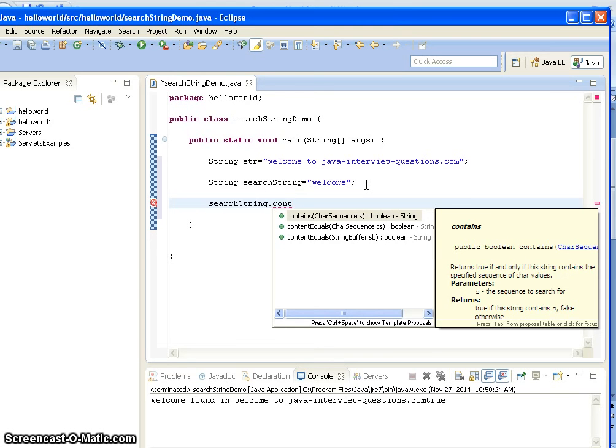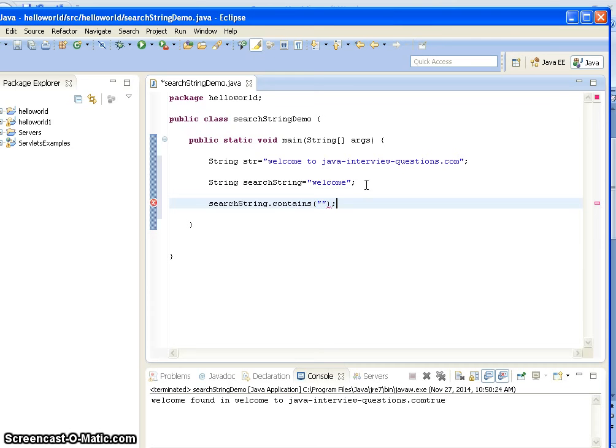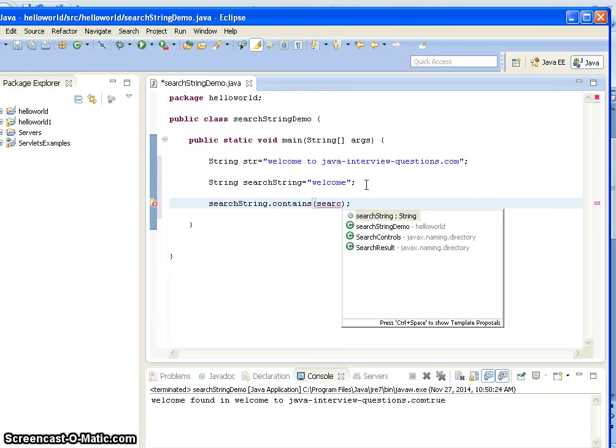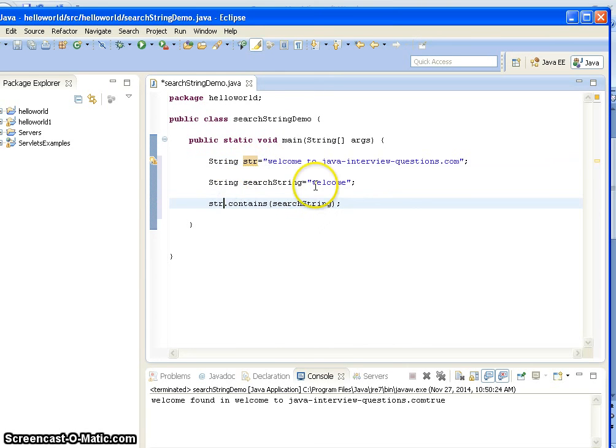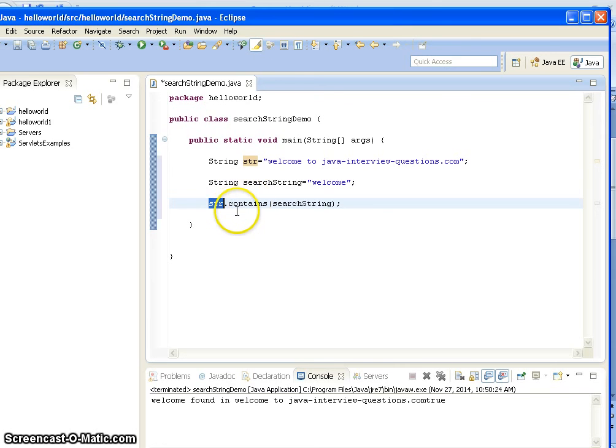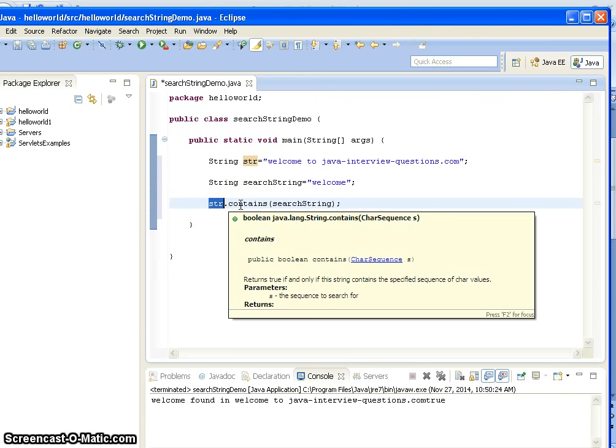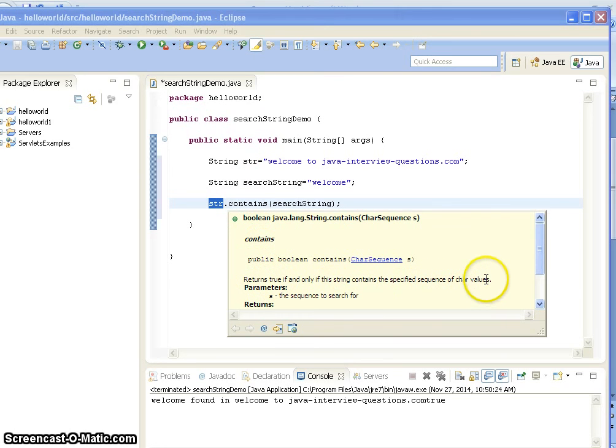The contains method takes the search string as the value. I am checking whether this search string is contained in the original string. The contains method returns a boolean value - either true or false. It returns true if and only if the string contains a specific sequence of character values, otherwise it returns false.